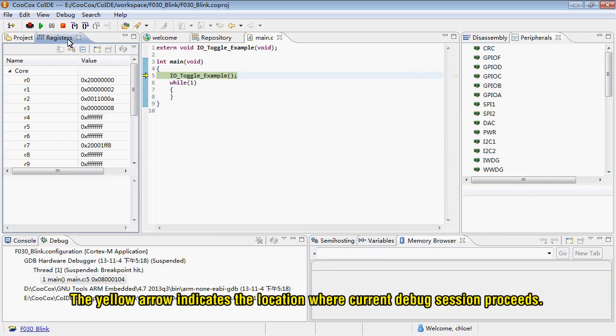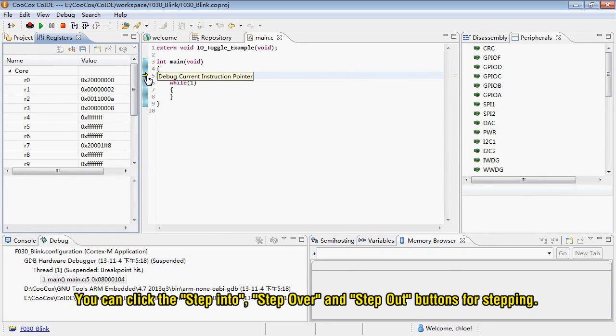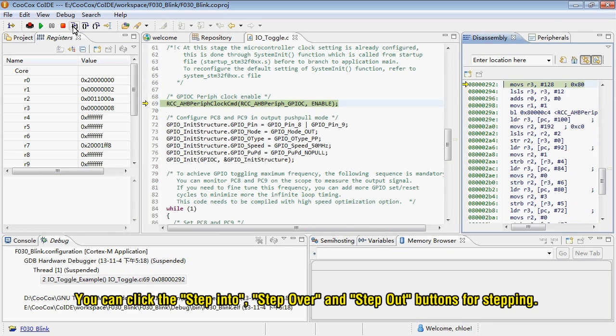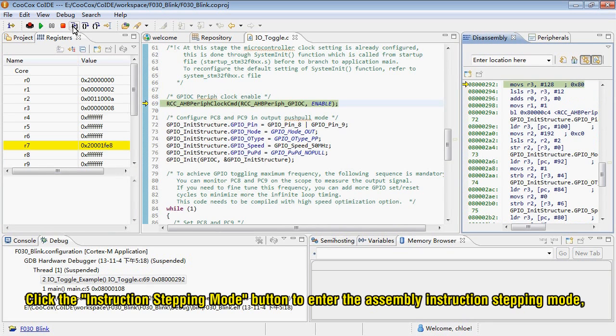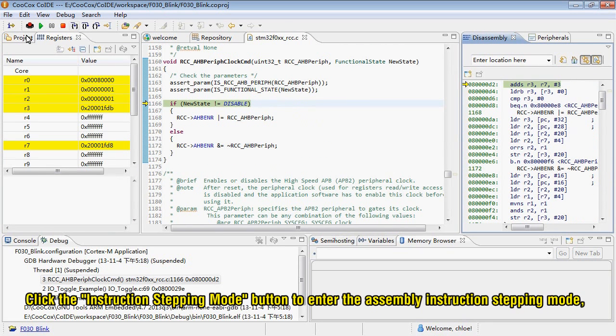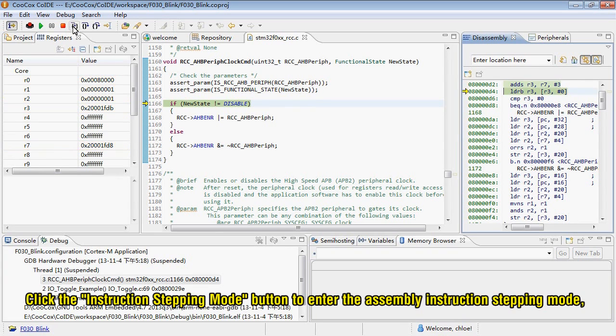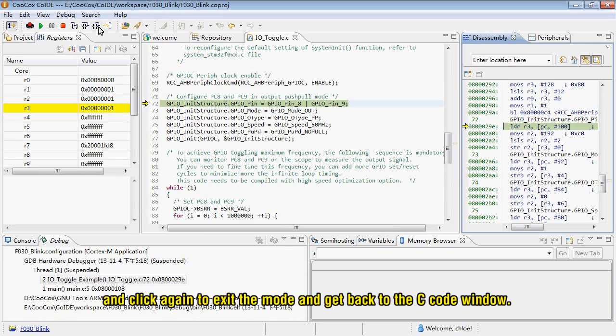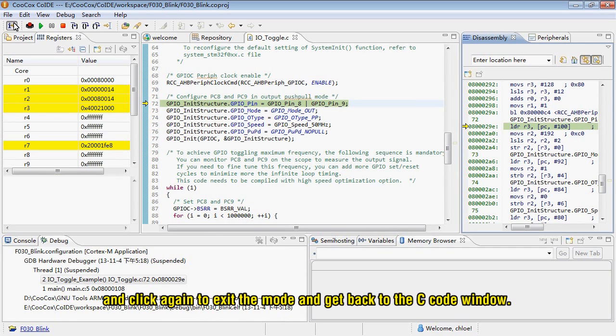The yellow arrow indicates the location where current debug session proceeds. You can click the Step Into, Step Over and Step Out buttons for stepping. Click the Instruction stepping mode button to enter the assembly instruction stepping mode, and click again to exit the mode and get back to the source window.